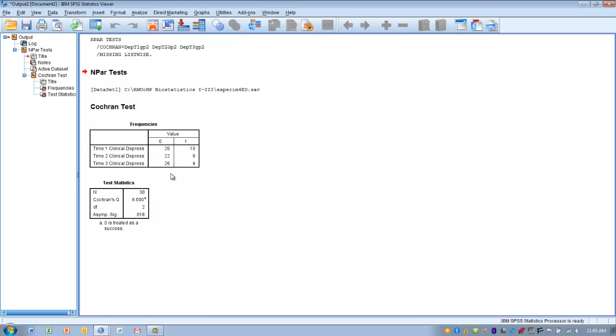In order to evaluate the statistical significance of this difference, we go to the Q value, a Q value of 8, which is associated with a p-value of 0.018, which is less than 0.05.